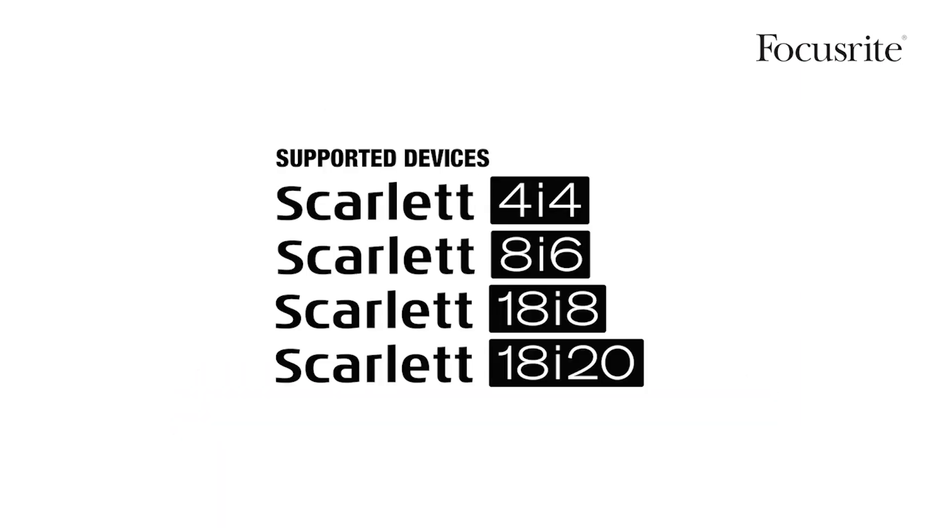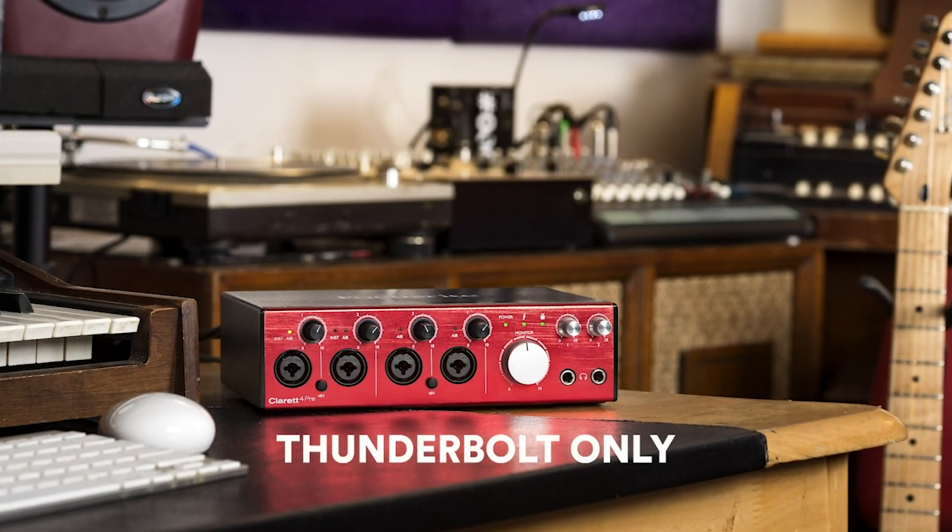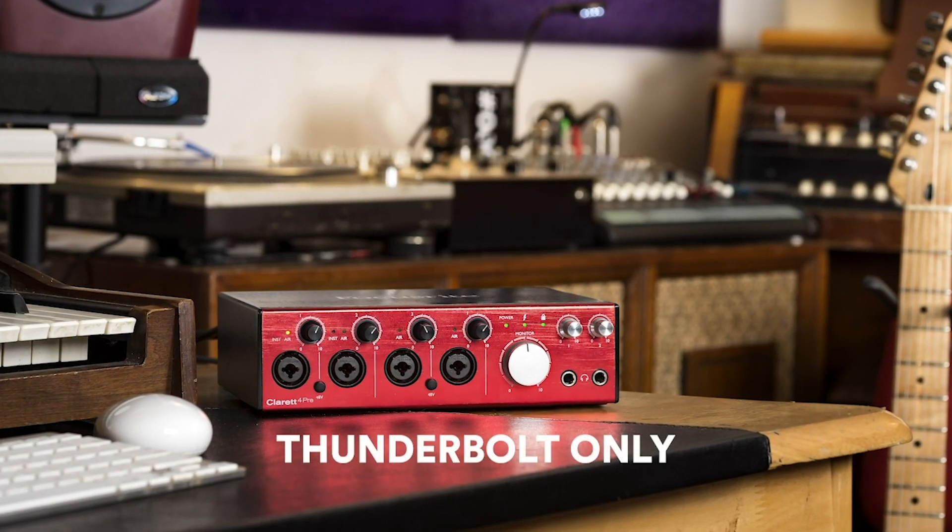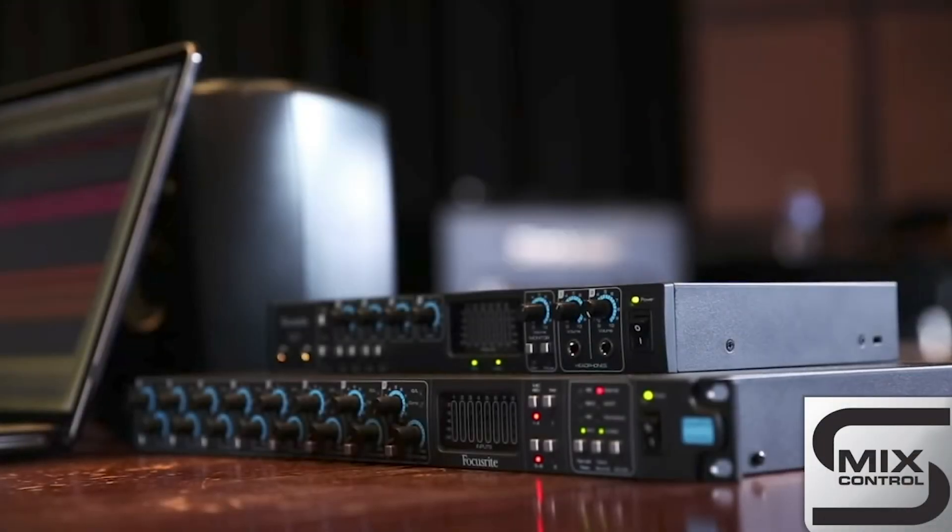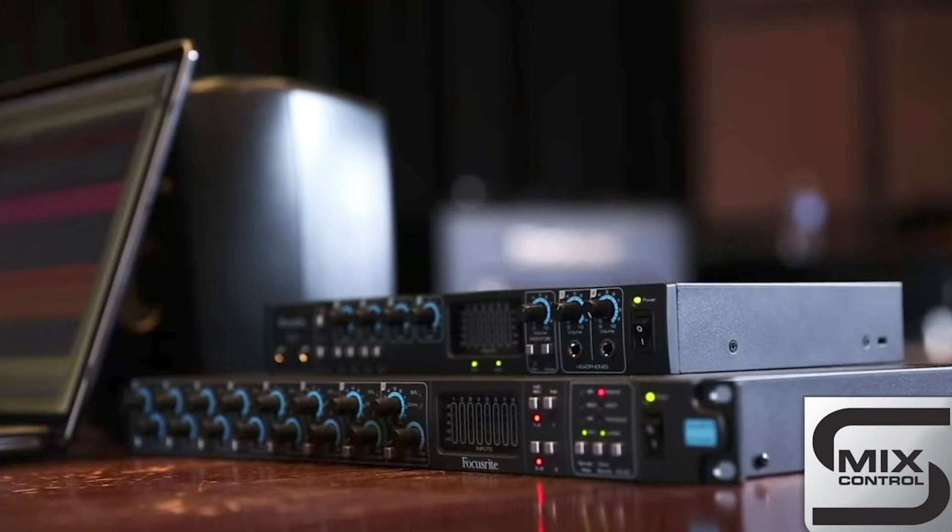Loopback also features on the following devices: the Clarett range which also uses Focusrite Control, and the Sapphire range which uses Sapphire Mix Control.